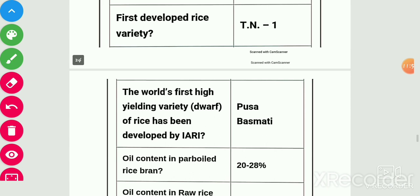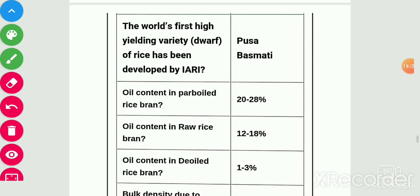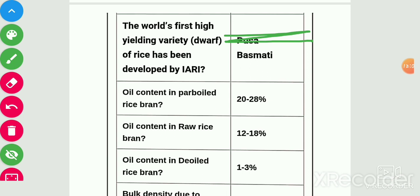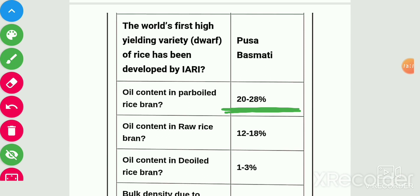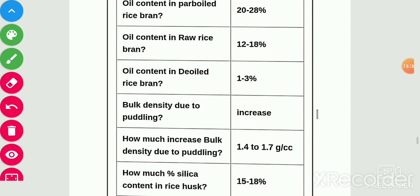World's high-yielding dwarf variety of rice has been developed by IRRI, i.e., Pusa Basmati. Oil content in parboiled rice bran is 20–28%, which is very good for health and heart. Oil content in raw rice bran is 12–18%. Oil content in de-oiled rice bran is 1–3%.